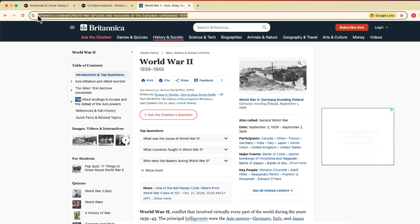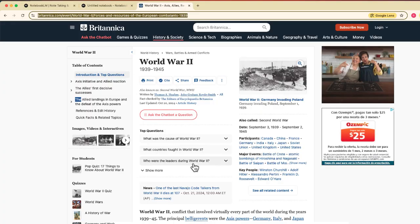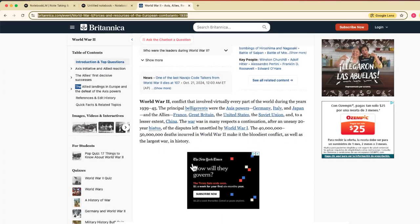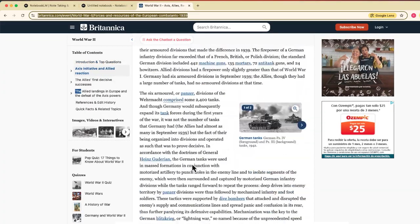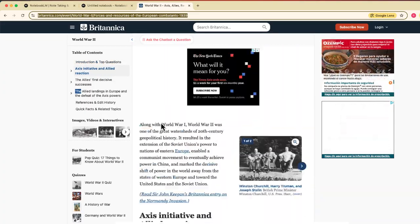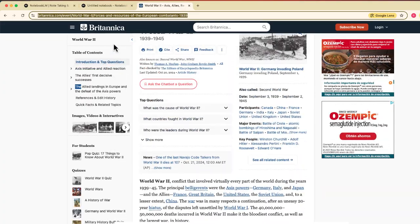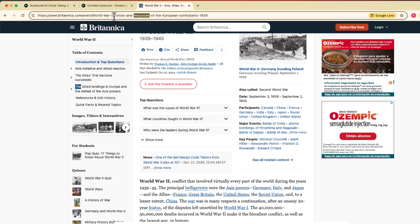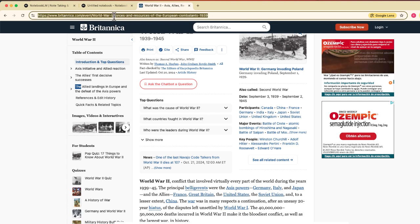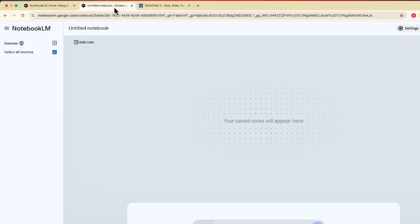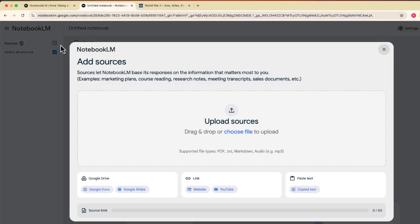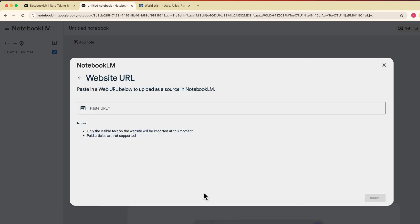So here is a website that I have. Let's say that my topic is World War II. I found this great article from a reputable source. You can see that this is Britannica, the website. I'm going to just take this URL, I'm going to cut that. Now I'm going to go into my Notebook and I'm going to add this as a website. So this is all pretty standard.